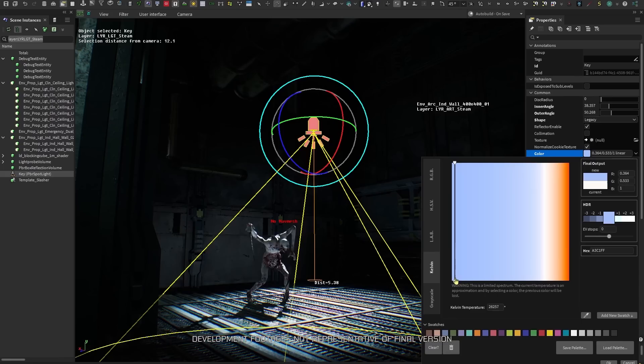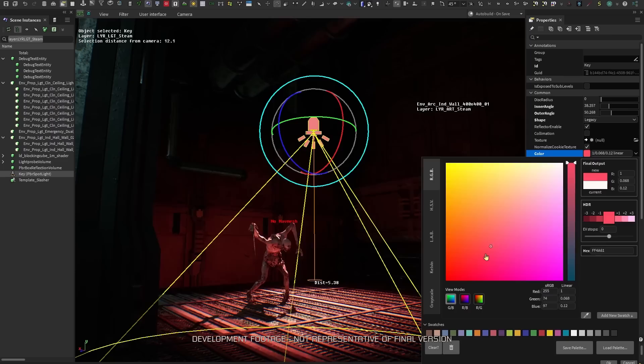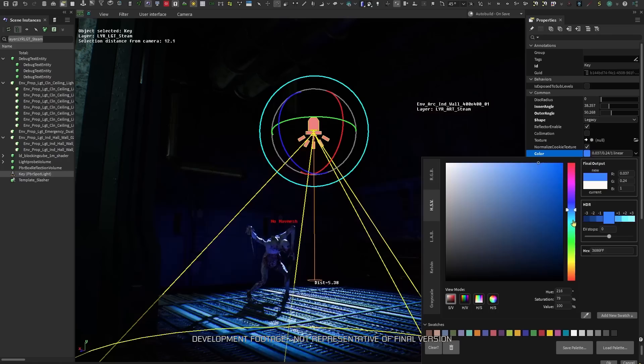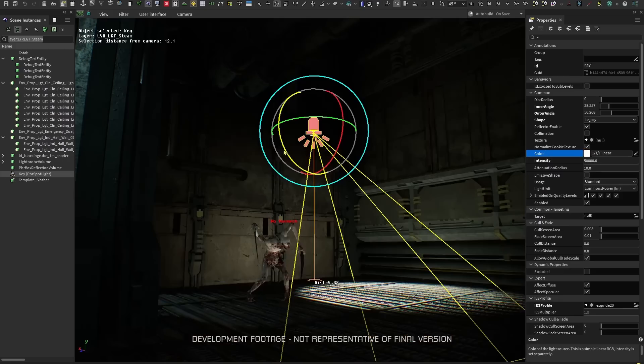In previous games, we had to do offline calculations to pre-compute lighting and apply it to geometry in the form of light maps. This was time-consuming for artists and would limit any drastic lighting changes. Our remake is using a new GPU probe system,